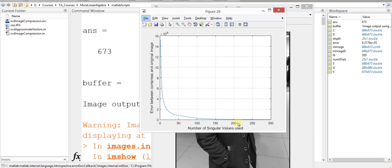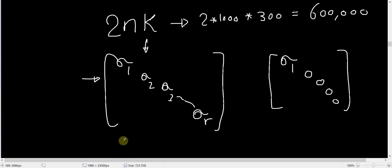I actually want you to note something. If the number of singular values used for compression was larger than the half of the original number of singular values, then we will not be performing compression at all.